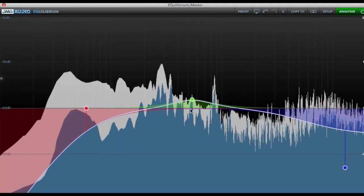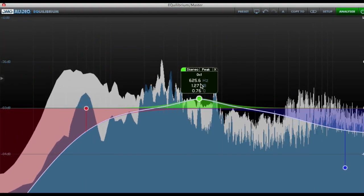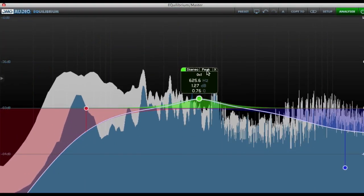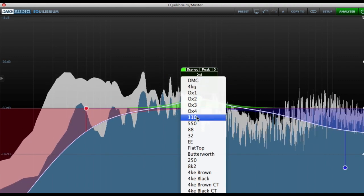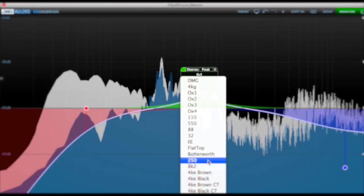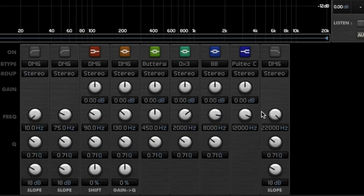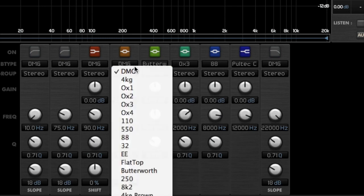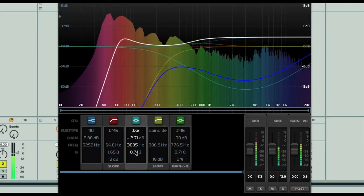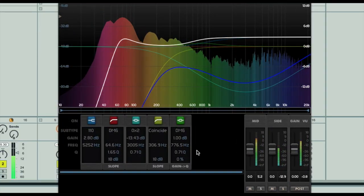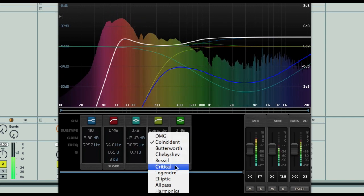On the surface, Equilibrium may look like any other EQ, but with every one of its 32 available bands being able to be selected from a number of vintage hardware emulations, in addition to the software's own unique algorithm, the unrivalled range of sounds alone sets the plugin apart from all others of its type.